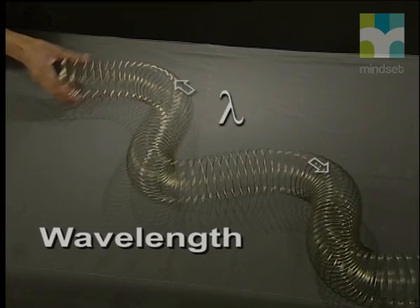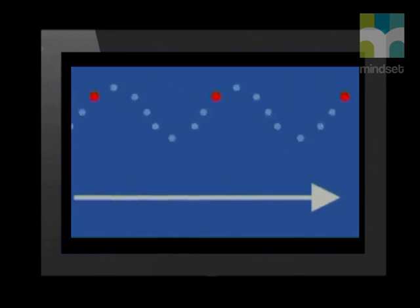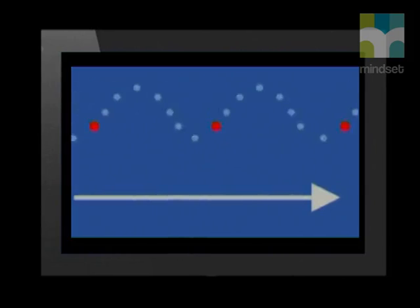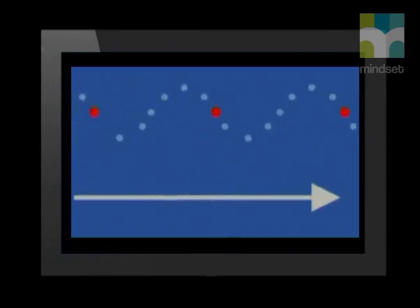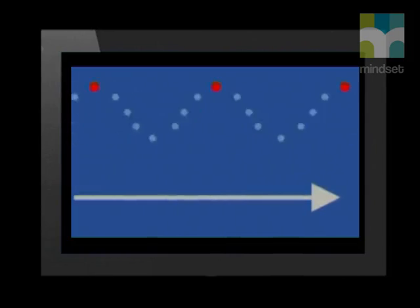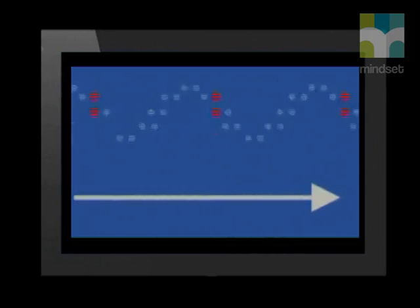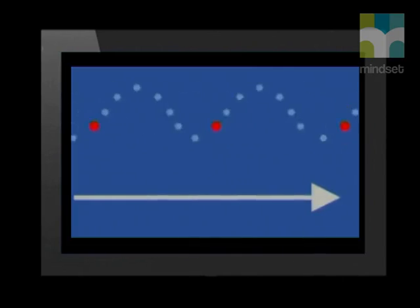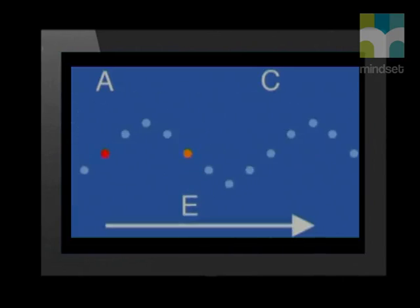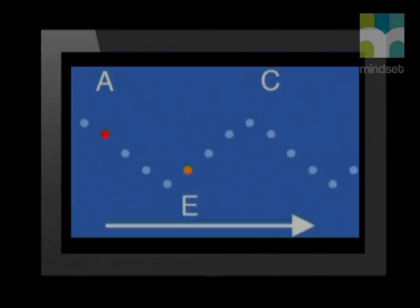Wavelength is the distance between two successive points in phase. Two particles that move in exactly the same way at exactly the same time are called in phase — they all go up and down at the same time. Particles that move in the opposite direction from each other at exactly the same time are out of phase with each other.